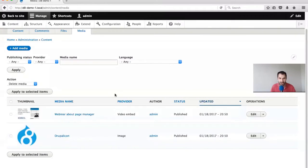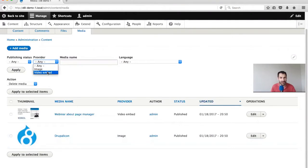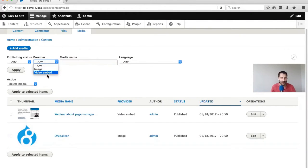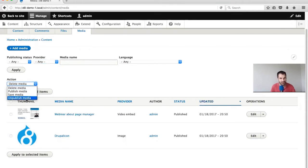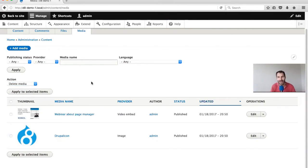From here we can manage our assets. We can filter by the provider type - essentially filtering by specific providers. We also get some bulk operations. At this point we've looked at creating assets and creating bundles. Now let's look at embedding entities.